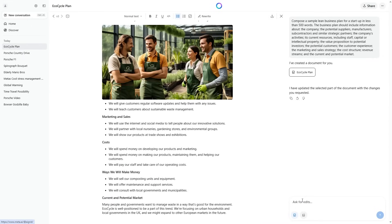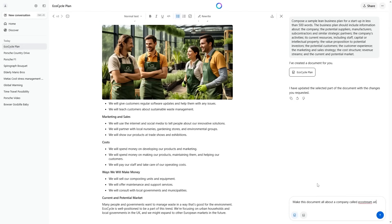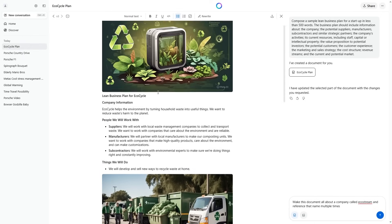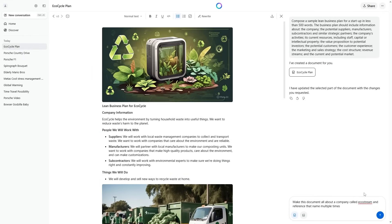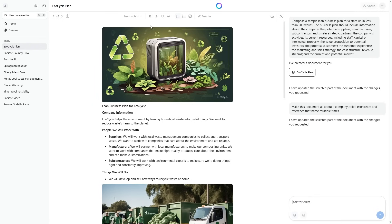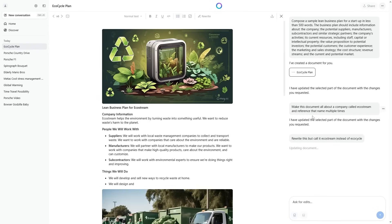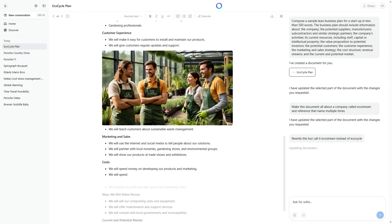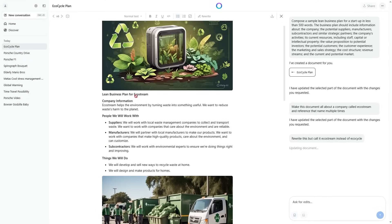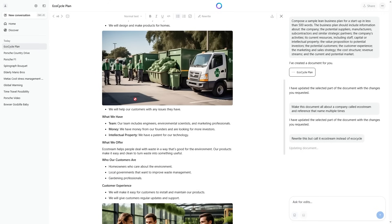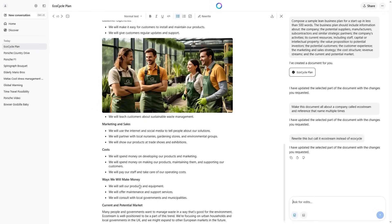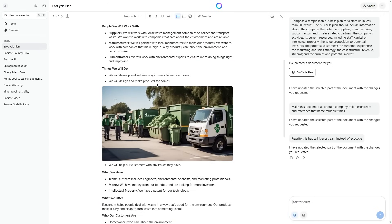You can either use the quick buttons in this first page here or you can actually go on the right hand side and make custom requests. Let's say, for example, I wanted to make my own custom request that said, make this document all about a company called EcoStream and reference that name multiple times. This is going to be something that maybe I wanted to do because my company is called EcoStream. Since I want this to be custom, let's just put this into the chat window. And now it's actually going to go through the document and call it EcoStream. I actually had to input that prompt twice, but I would say be very specific about what you want replaced. So I said instead of calling it EcoCycle, call it EcoStream and it goes through the document and replaces any pieces of text that did have the previous text on it.